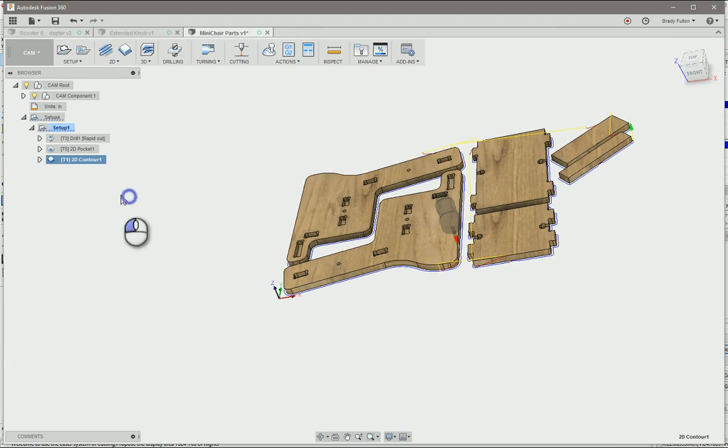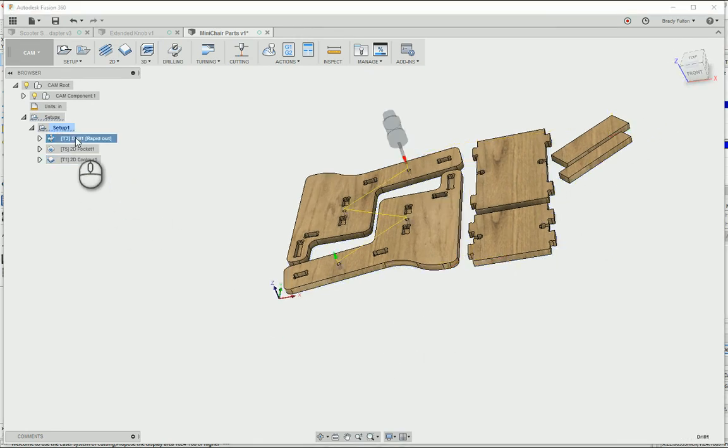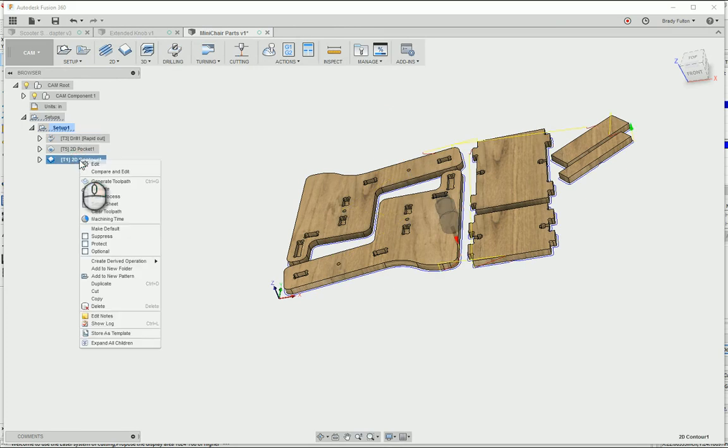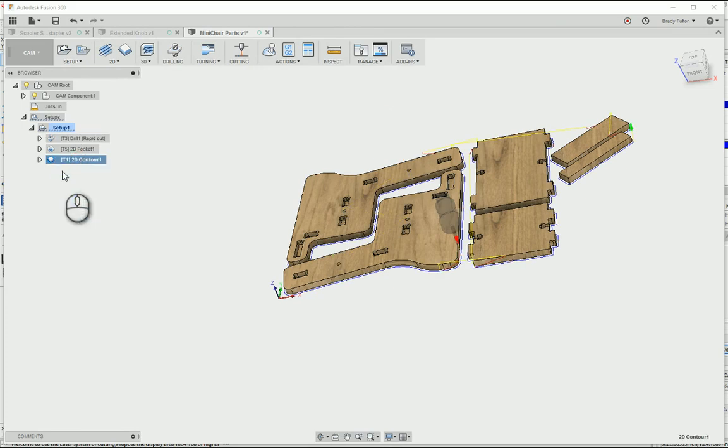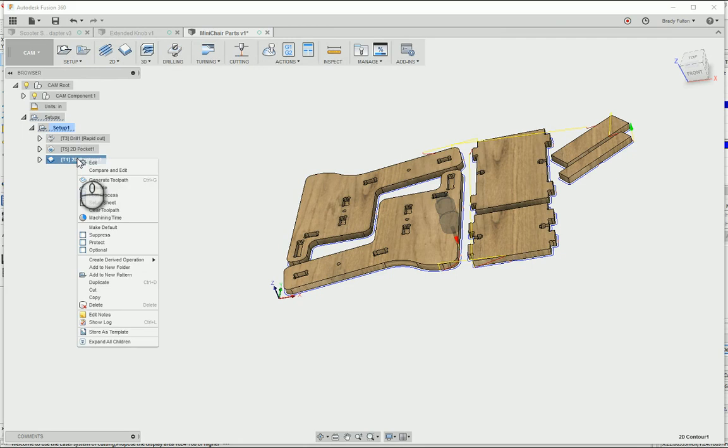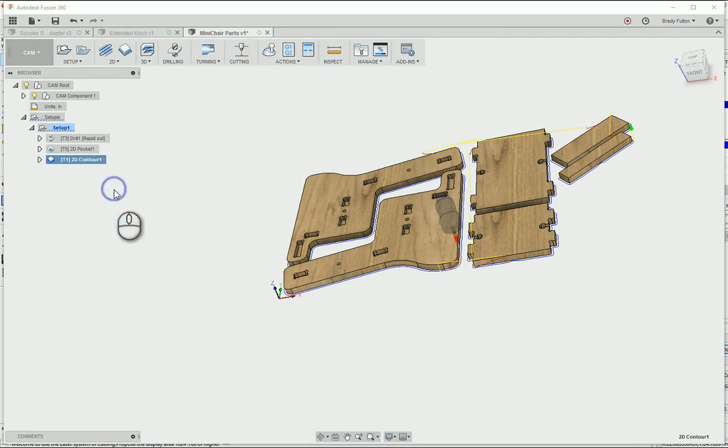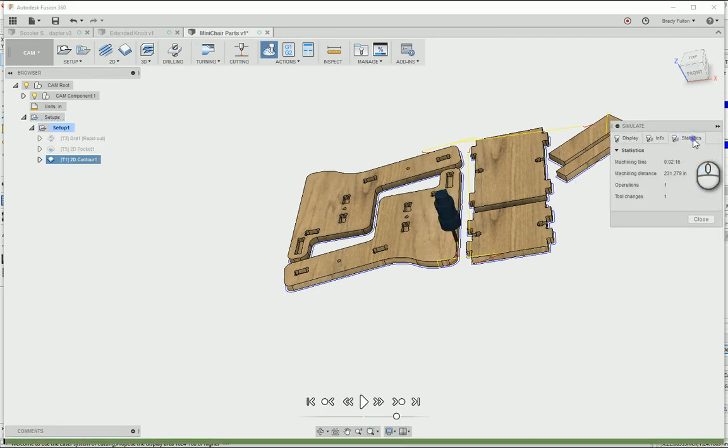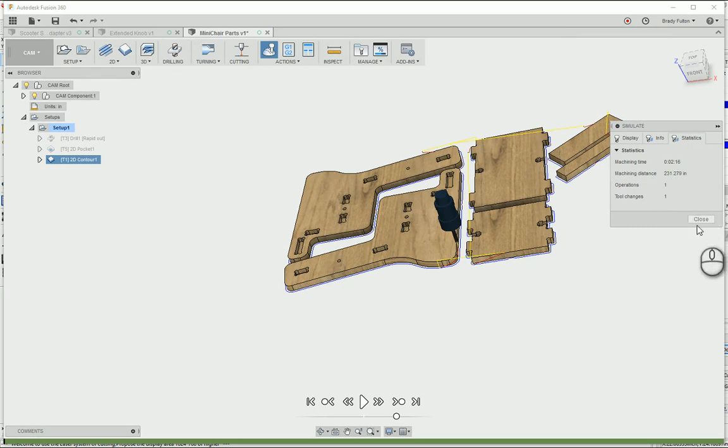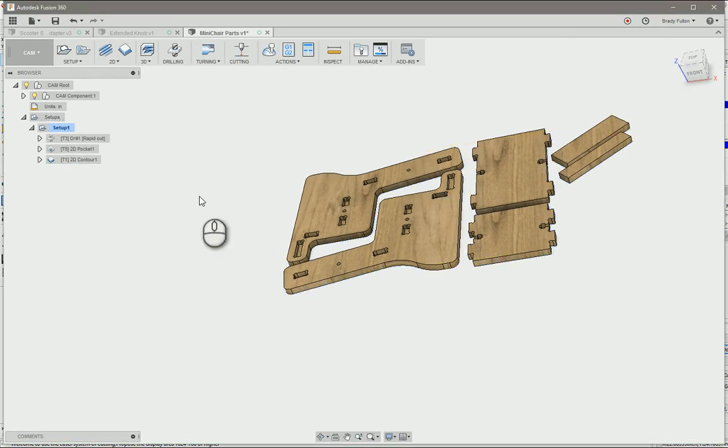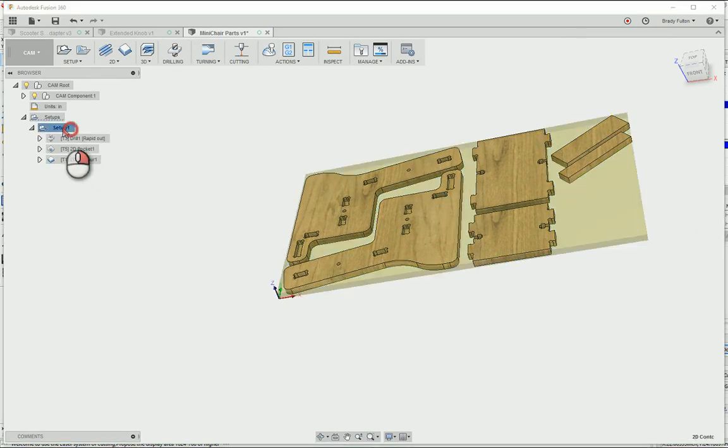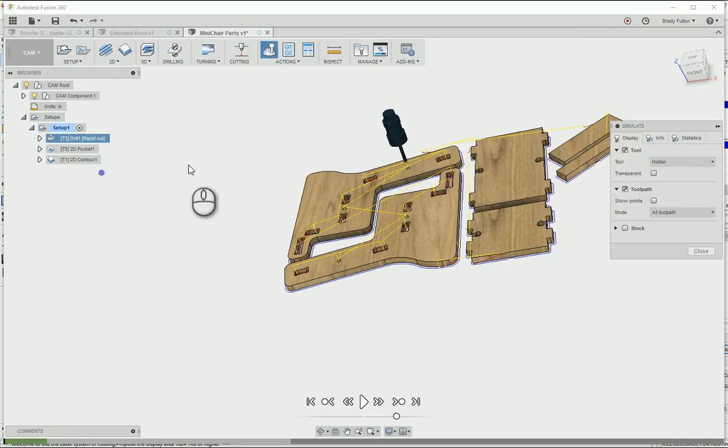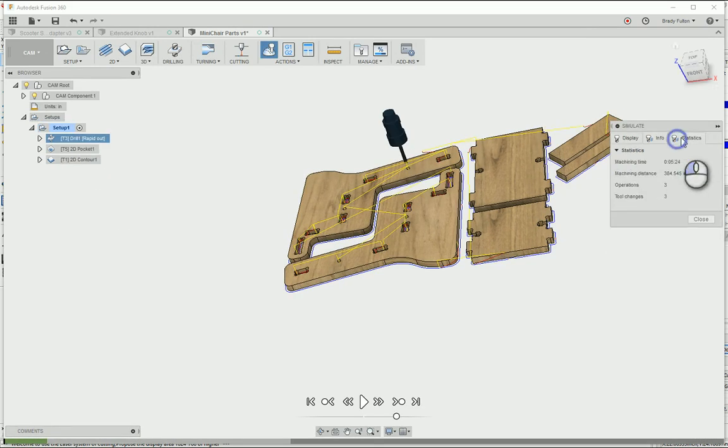You can also check cycle time by either choosing the individual toolpath operation, right click on it, go to simulate, and then it'll run statistics on this tab. You see the machine time is 2 minutes and 16 seconds. You can do the full cycle time by right clicking on the setup, simulate, statistics, five and a half.